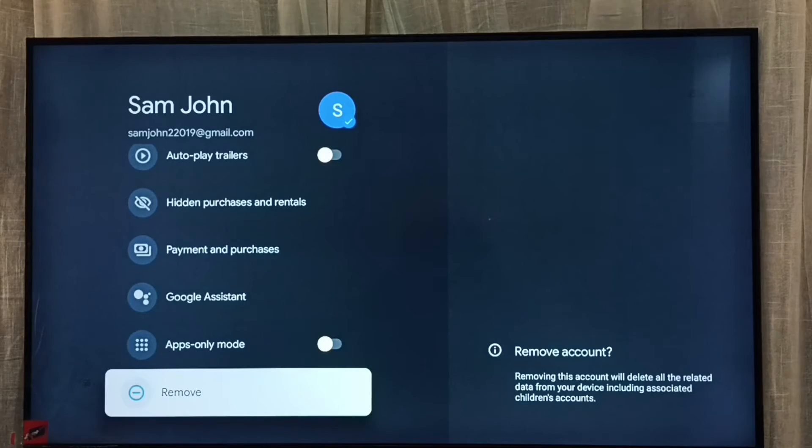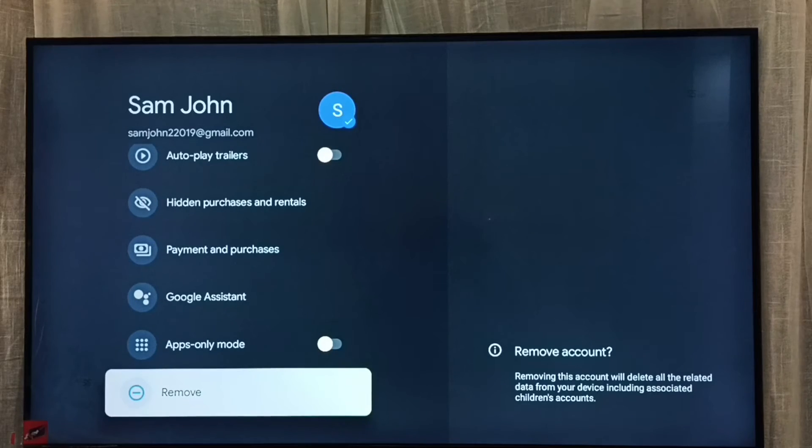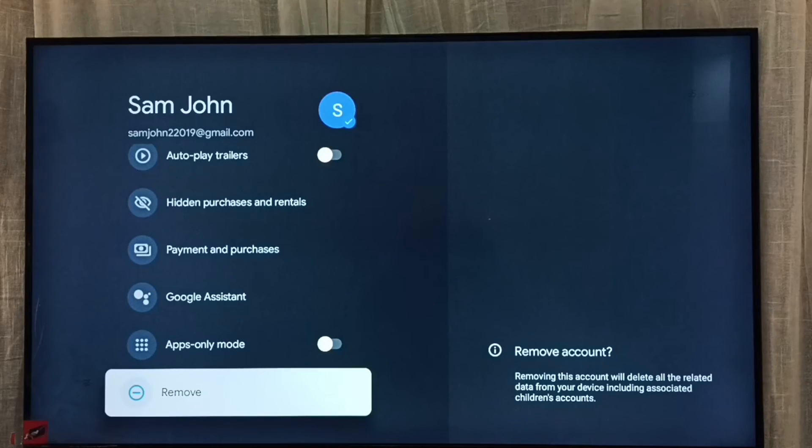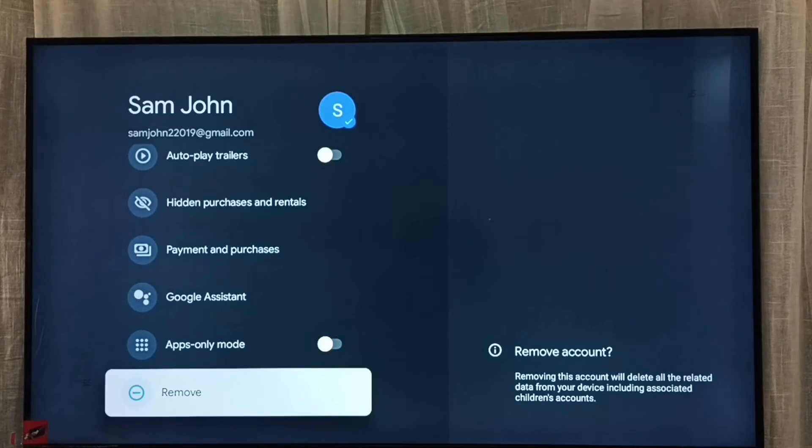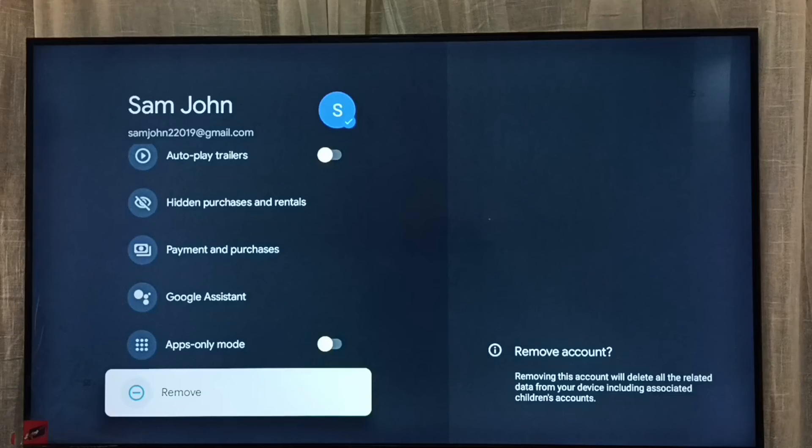Remove account. Removing this account will delete all the related data from your device, including associated children's accounts. Select remove.